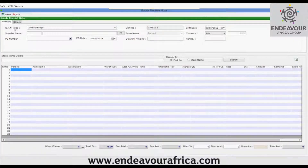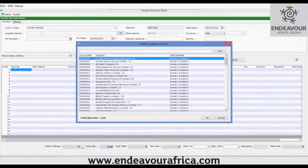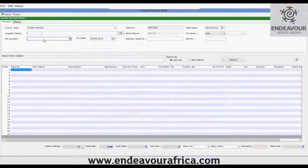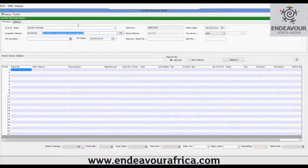This is the GRN form. You can see this is the GRN voucher type — you can make a new voucher type if you want as per your requirement. From here you can select the supplier using F5, or if you directly know the supplier account number you can just write it in. You can then select the GRN number, which can be configured from the voucher type.